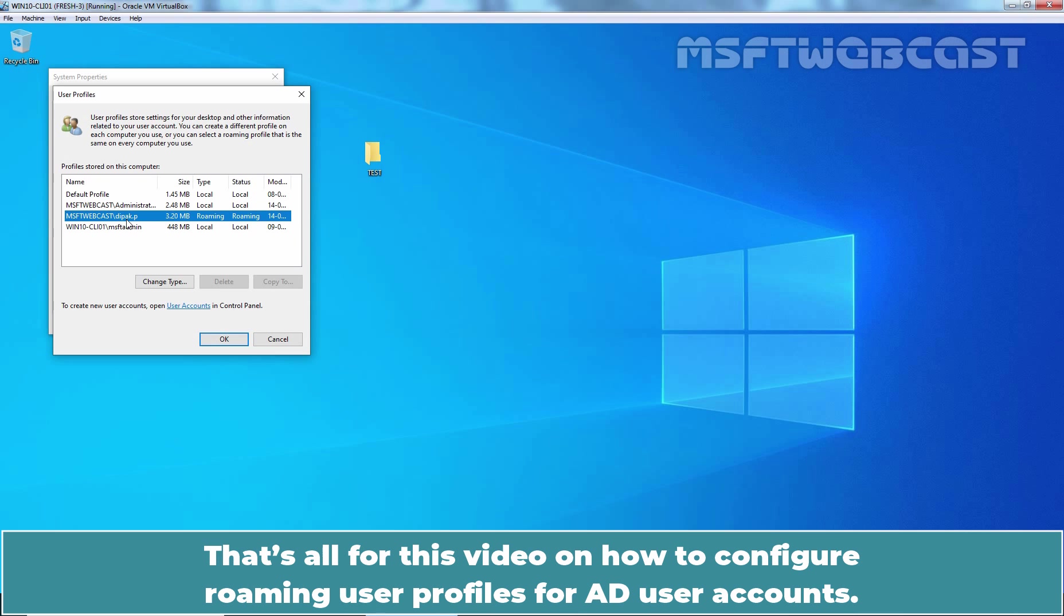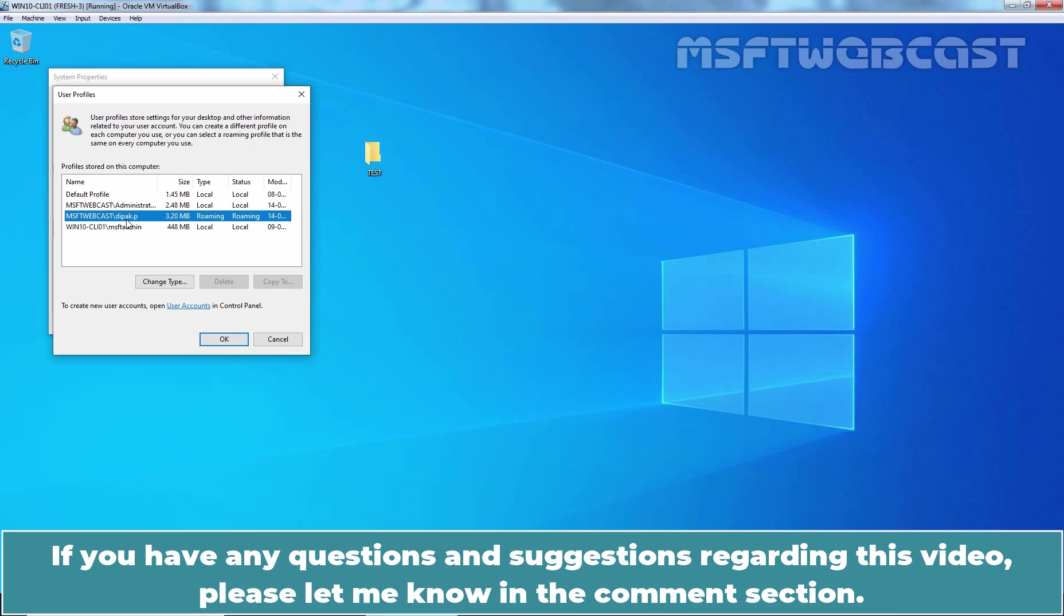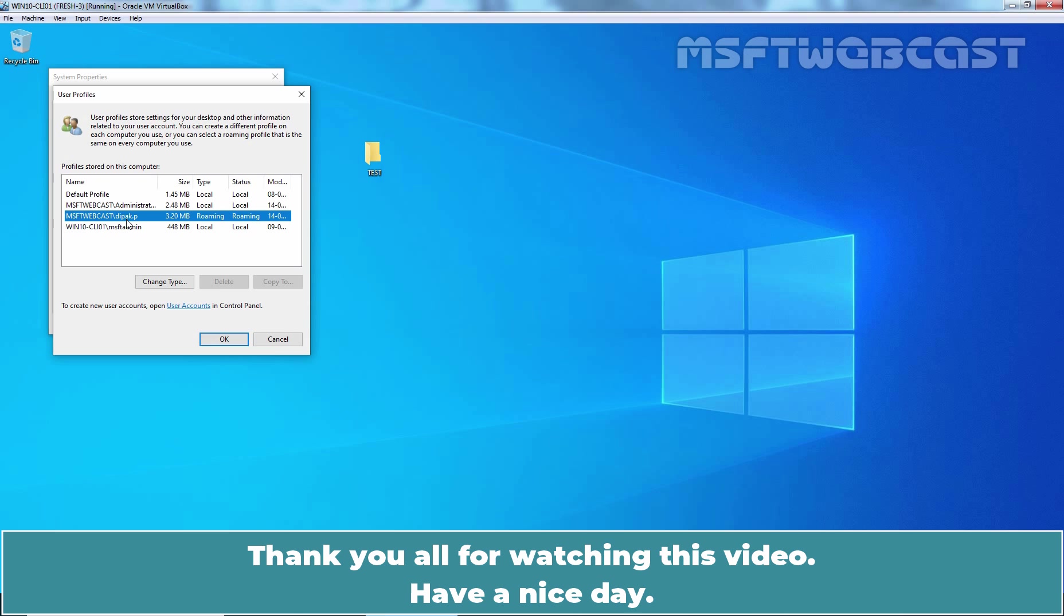That's all for this video on how to configure roaming user profiles for AD user accounts. I hope you found this video helpful. If you have any questions and suggestions regarding this video, please let me know in the comment section. In the next video, we will configure mandatory user profile using the existing setup. Thank you all for watching this video. Have a nice day.